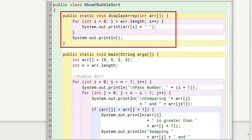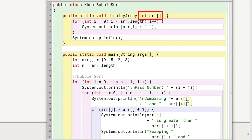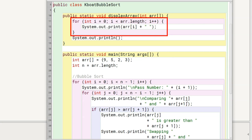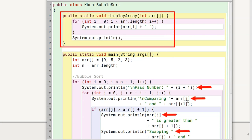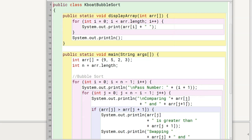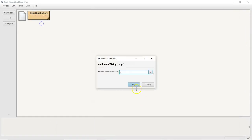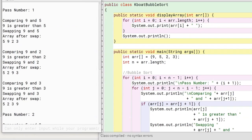The displayArray method is a simple method for printing the elements of the array. It takes an int array arr as its argument and in a loop prints all the elements of the array. This method, along with all the print statements, is added to the program so that we can get a detailed output to understand what is going on in each step of the sorting process. Let me execute the program and show you this detailed output. At each step, the program is printing what it is doing. Once we have gone through the program, I will remove these print statements and show you the program that gives just the sorted array as output.